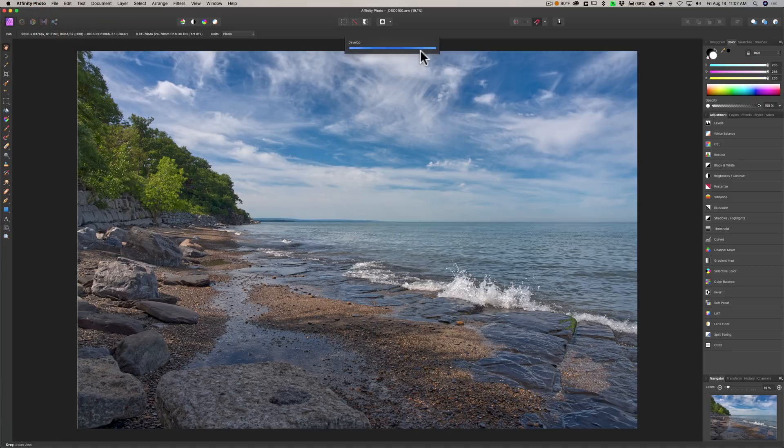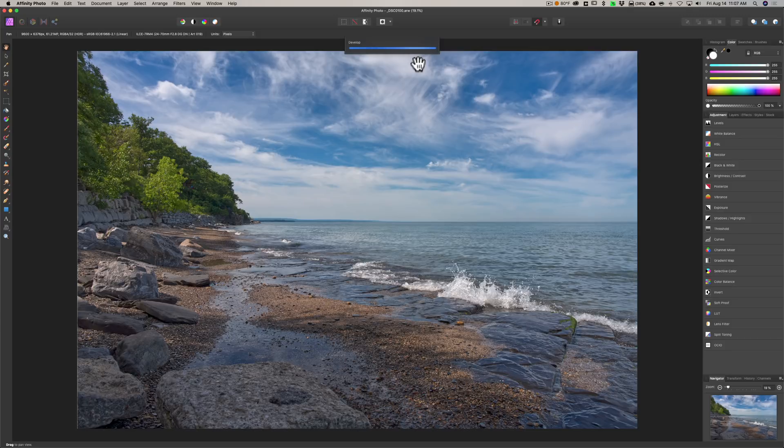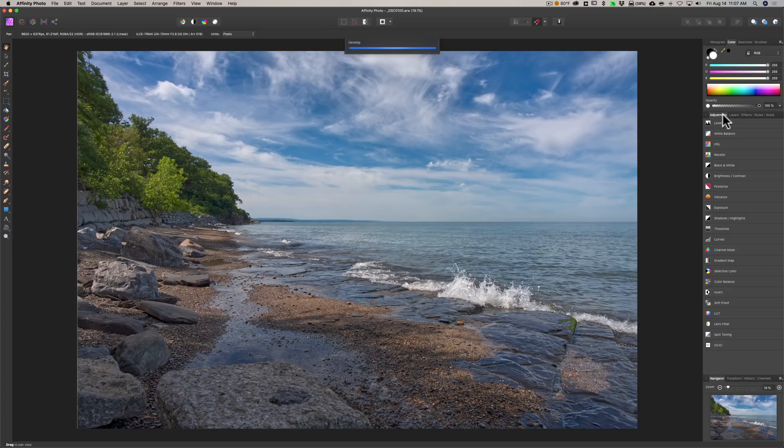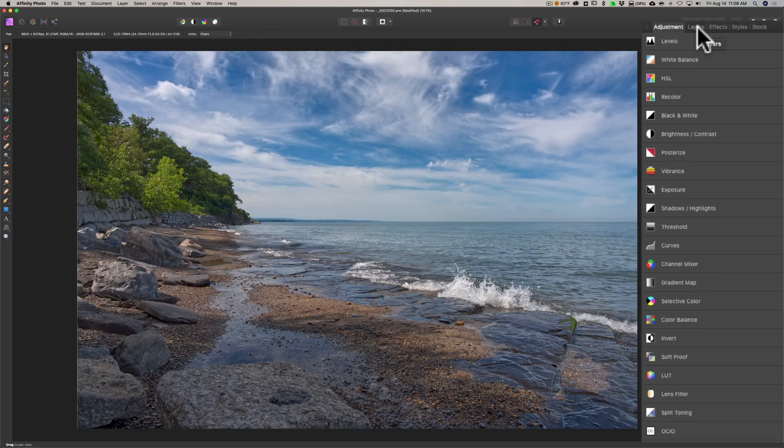Once you're done in the Develop Persona, all you need to do is click on this little Develop button, and when you do that it will automatically open the image in the Photo Persona. So this is the module that is looking like Photoshop.